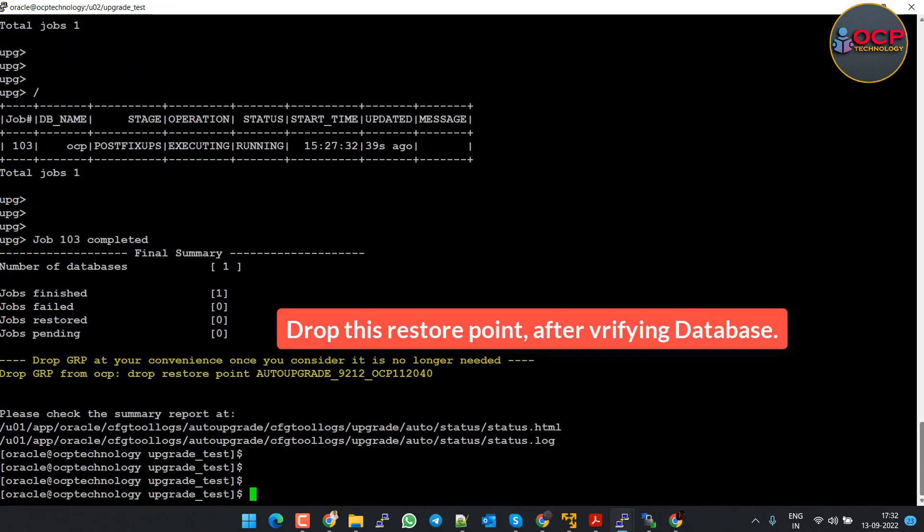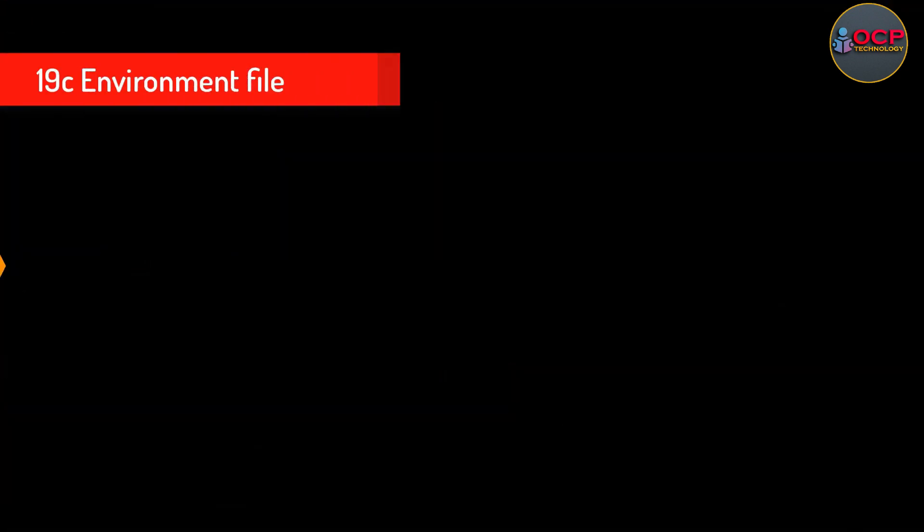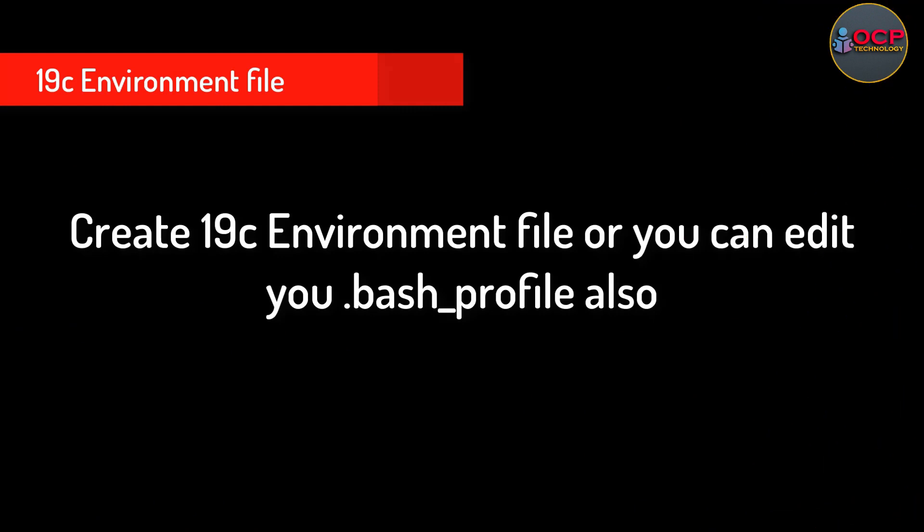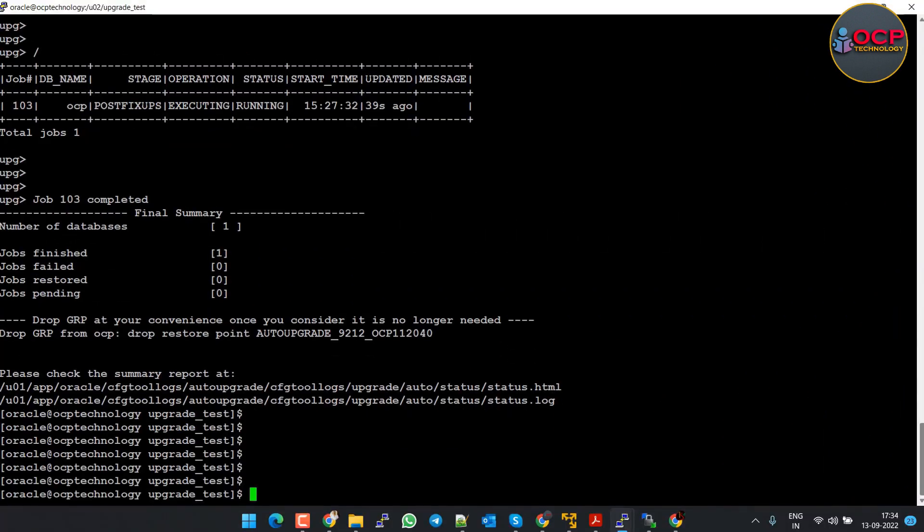Finally, our database successfully upgraded. In the end, it suggests us to drop the restore point which is created by auto upgrade utility before upgradation for safety purpose. After verifying all the details we will drop the restore point. So let me verify the details.